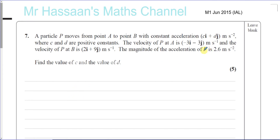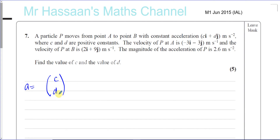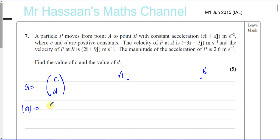The acceleration is cI + dJ meters per second squared, where C and D are positive constants. I like to use column vectors to make life a bit simpler. The velocity of P at A is −3I − 3J meters per second, and the velocity of P at B is 2I + 9J meters per second. The magnitude of the acceleration is 2.6 meters per second squared.